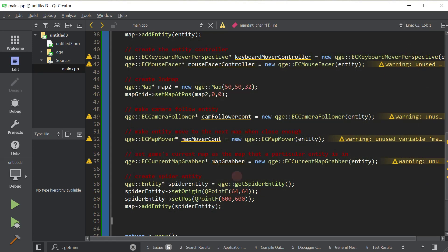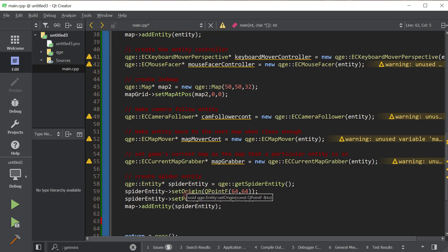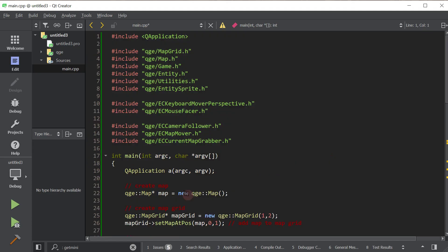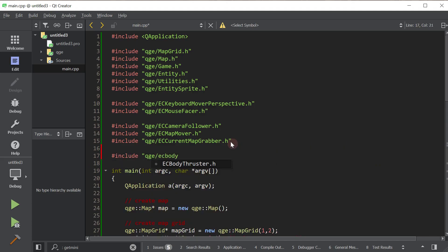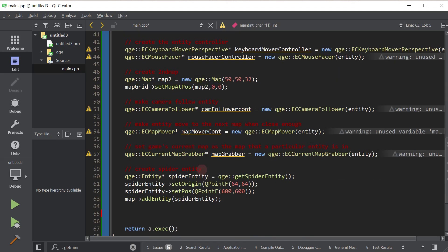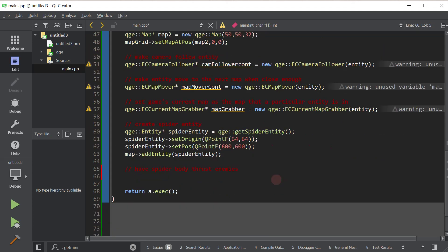So now let's have him body slam him whenever the Minotaur gets within its field of view. So again, you guessed it right. We use entity controllers to add those sort of behaviors. So there is an entity controller called ECBodyThruster, which basically does exactly what we want it to do. So let's go ahead and include its header first of all. And then we will have spider body thrust enemies. So I'll talk about how this works. First of all, this body thruster controller will only have the controlled entity body thrust enemies. So there's the concept of enemies.